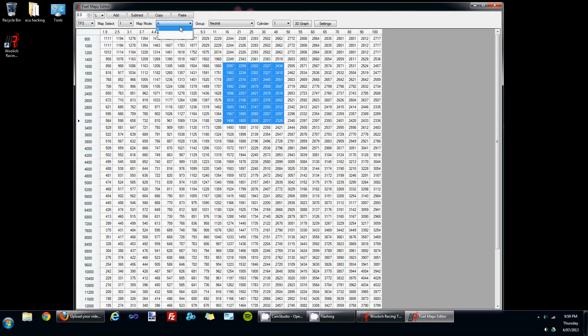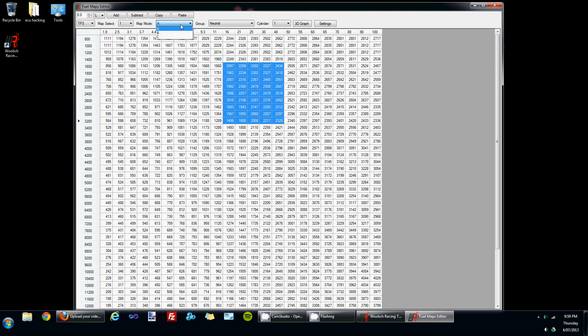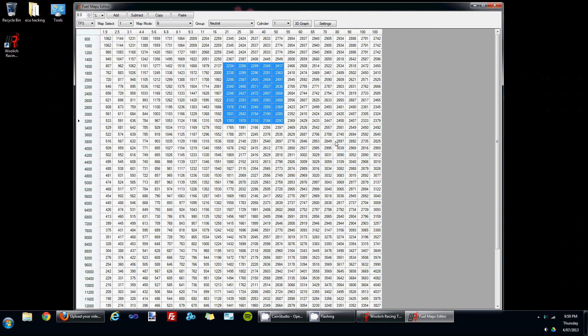The next control over is for selecting between the map modes. For this bin file being the 2008 GSXR 1000, it has map modes A, B and C. So you can edit the fuel maps for each of those modes.